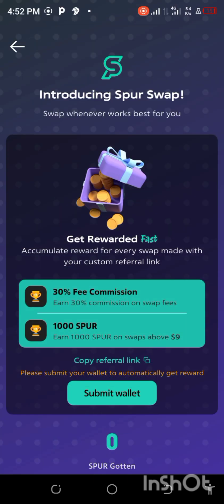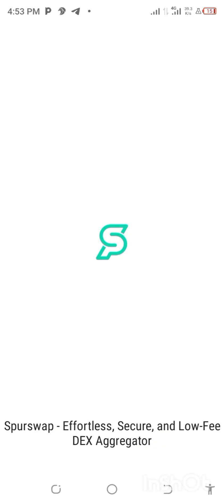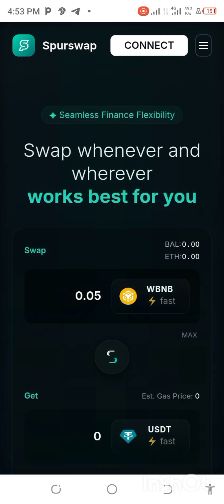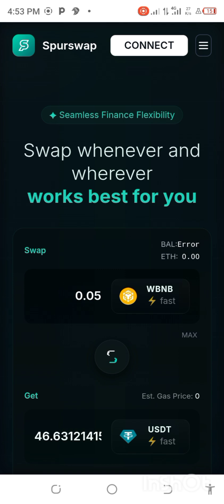You have to submit your wallet. If you go back to the app right now, I will drop the link that will connect you to the main Sports Swap below this video. This is the app. What you can do here now is swap whenever and wherever works best for you. That is the interface and you can swap through your Web3 wallet.